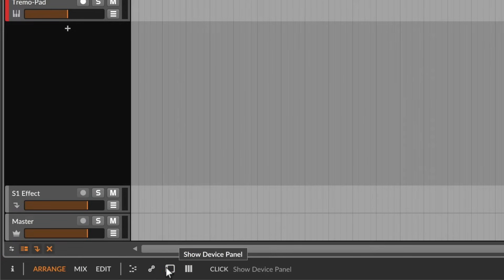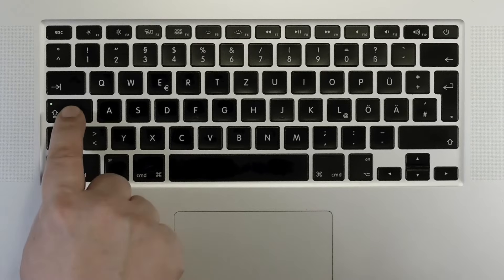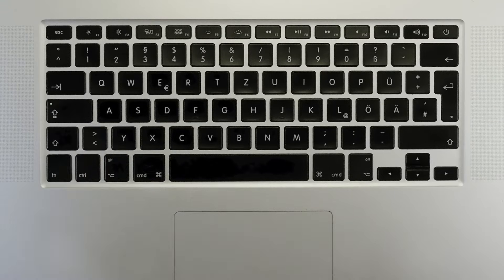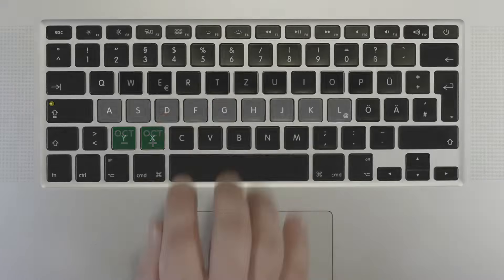The simplest way now to play on these instruments is to enable caps lock on your computer keyboard. This turns it into a basic piano-style keyboard.